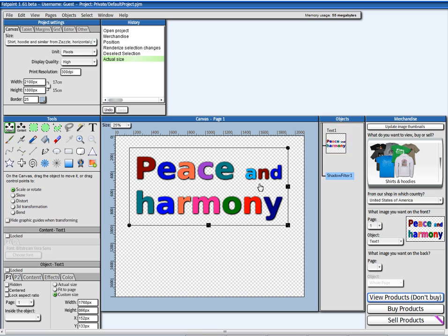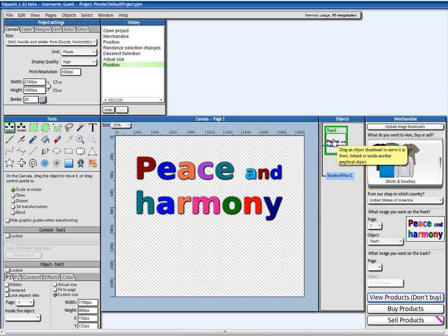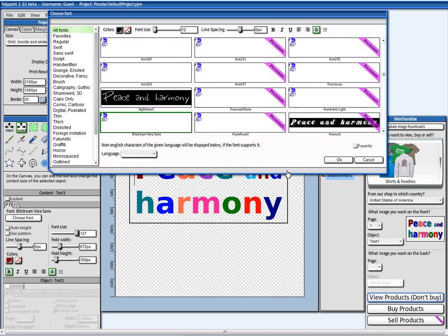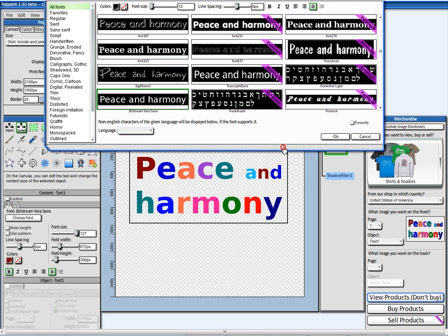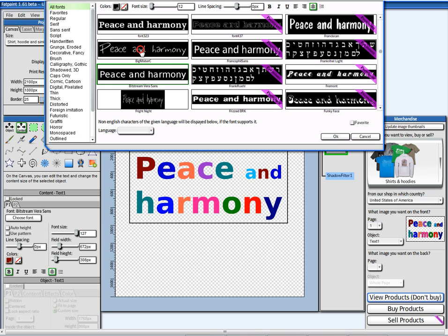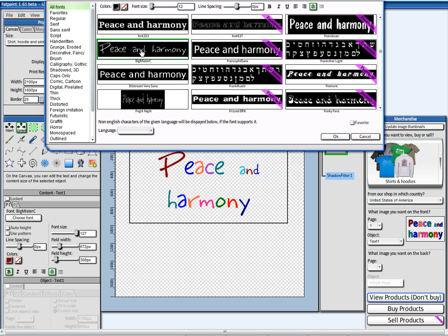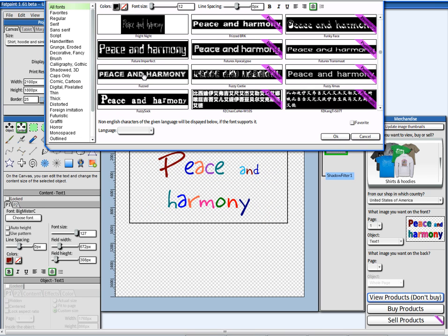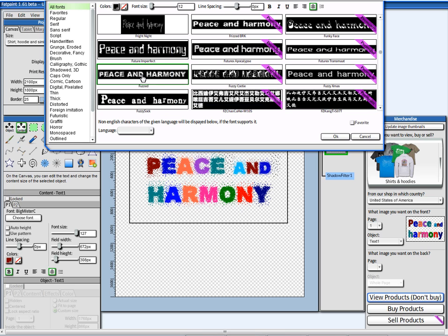If I want to change the font, I can double click on it here and I can pick a different font. This looks pretty cool.